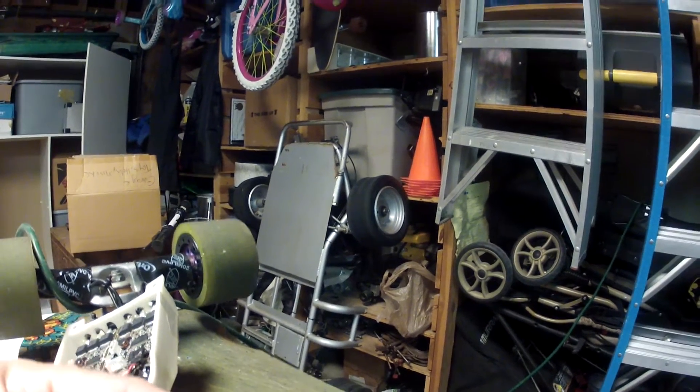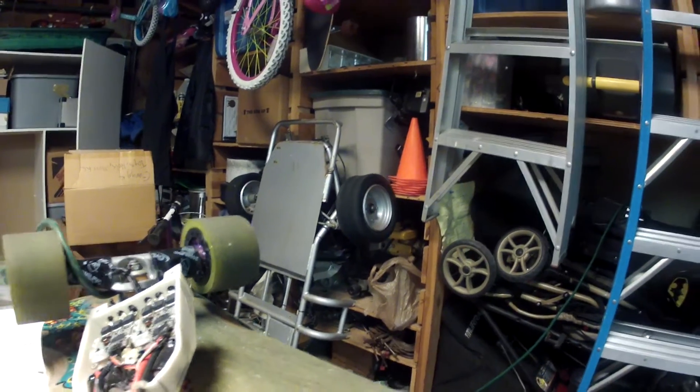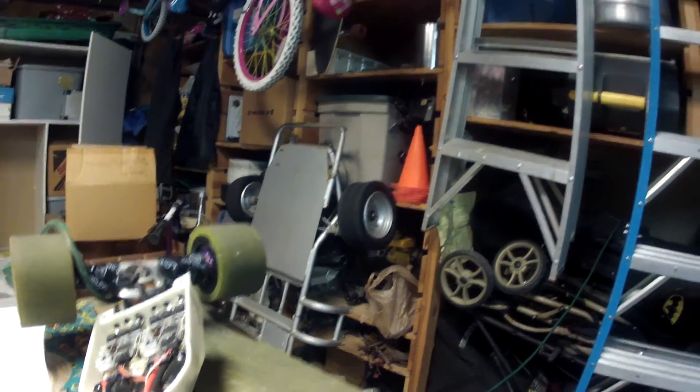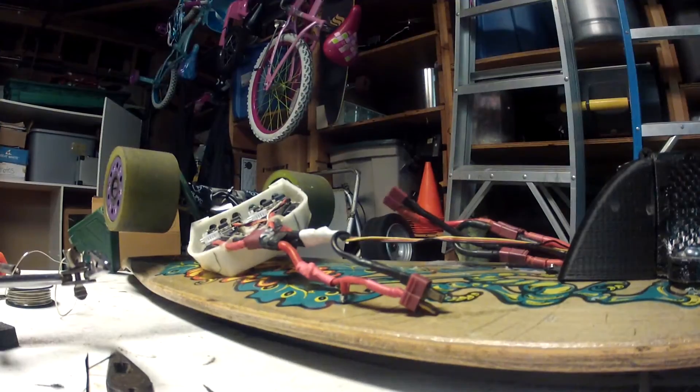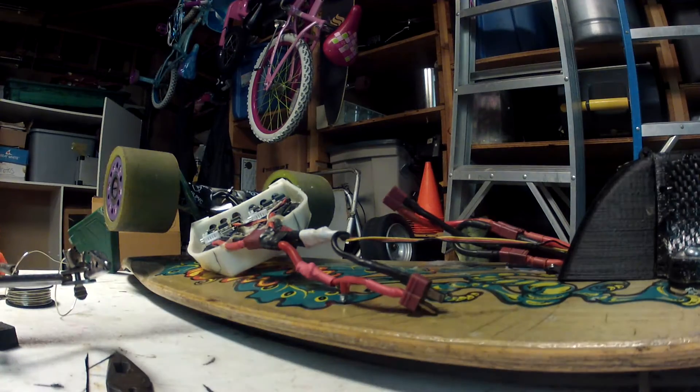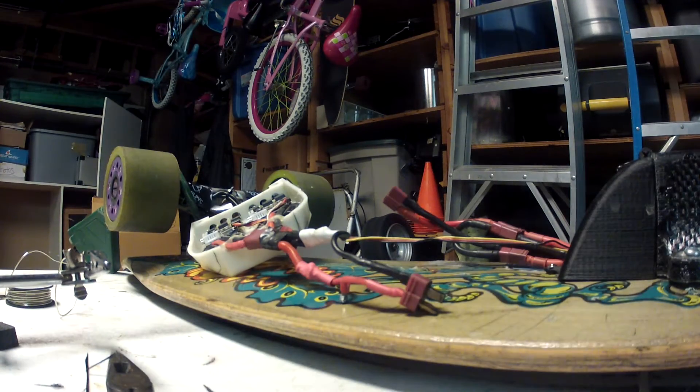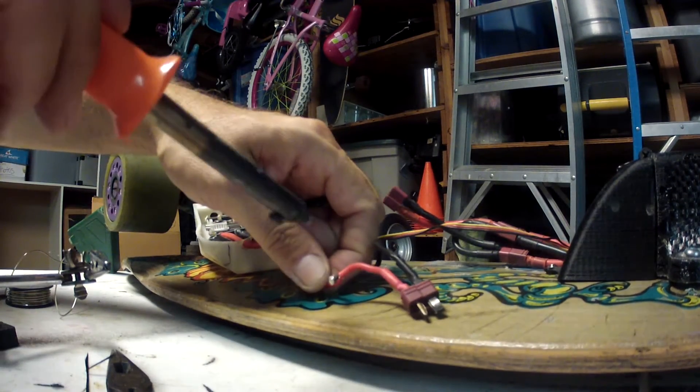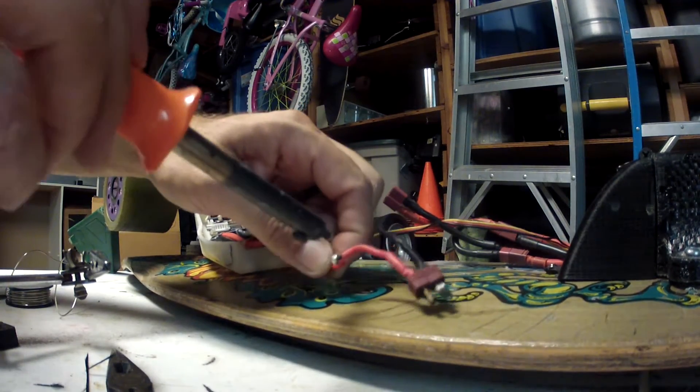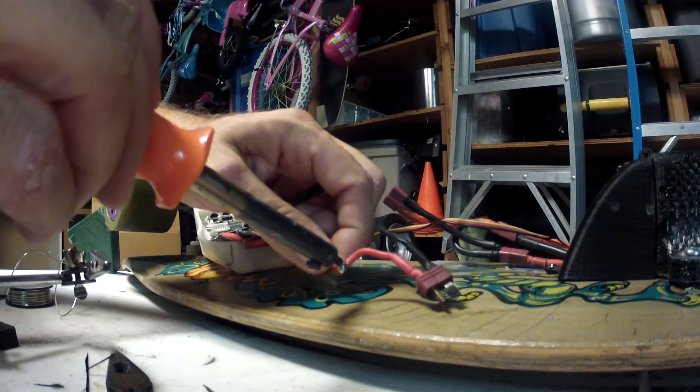What we're going to do, and I've already started some of the process here, we're going to put an anti-spark loop or switch in there without being a switch. It's a plug.